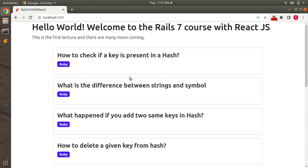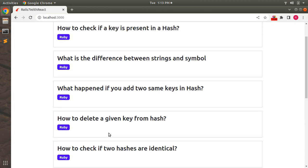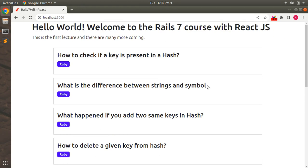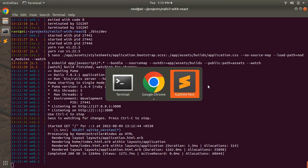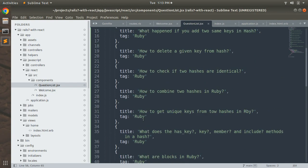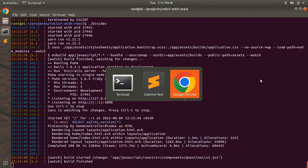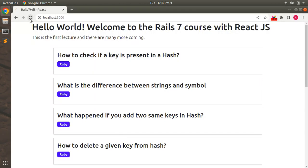Switch to the browser and go to localhost:3000. When you refresh the page you can see the home controller's index section is serving, and the list of data appears — how to check if a key is present in a hash, what is the difference between strings and symbol, what happened if you add two same keys in hash, and how to delete a given key from hash. To verify the component is rendering, notice 'What is the difference between string and symbol' is missing a question mark — let's add it in the questionsList array, save, and refresh. The question mark now appears, confirming live rendering.